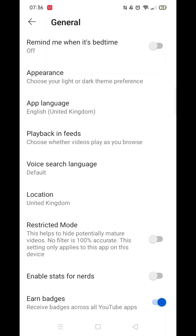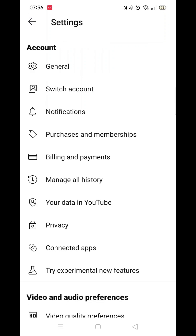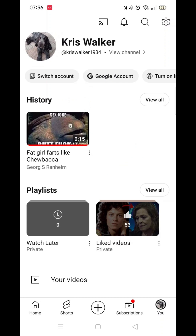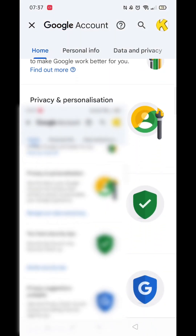If Restricted Mode was already disabled and you still can't access age-restricted content, return to the You section. Tap on your Google Account button, which will open a separate page within the YouTube app with various Google Account settings. Here, tap on Personal Info and find the Birthday section.